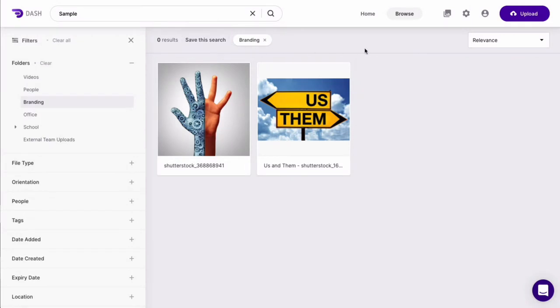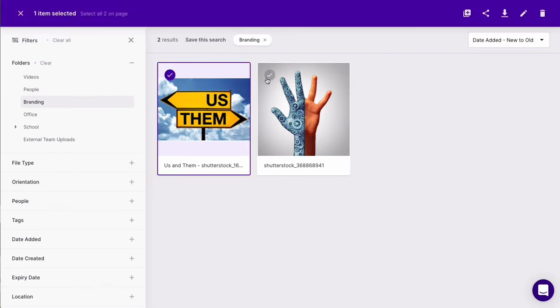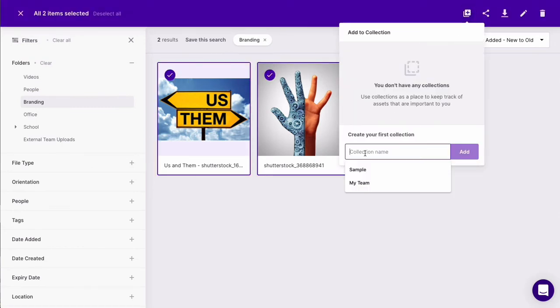Once you have found the assets you are interested in, you can do a few things. You can add them to a collection, which is a private group of assets for you to use for future reference.